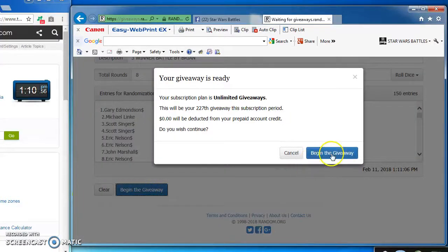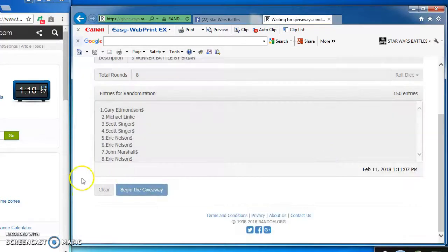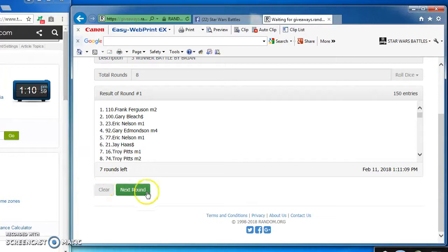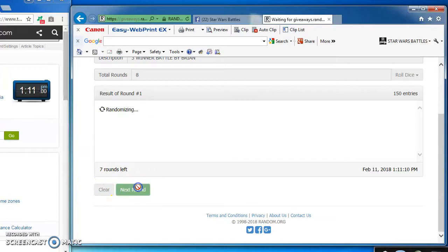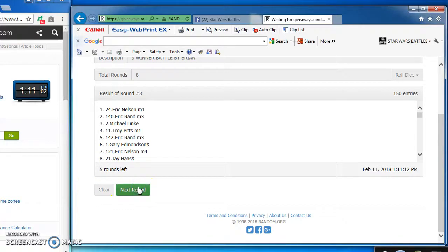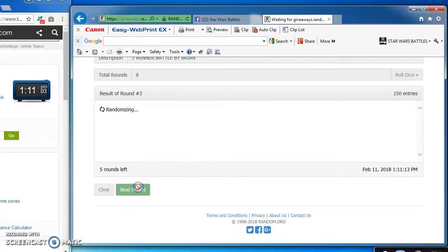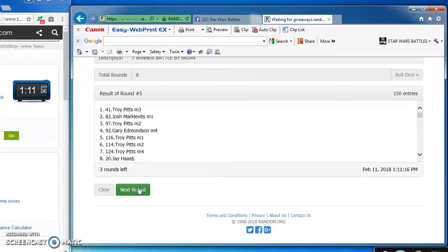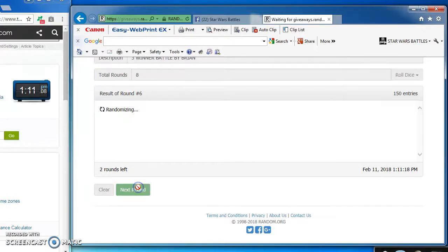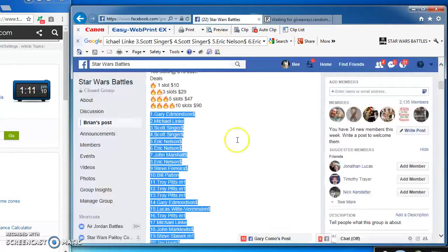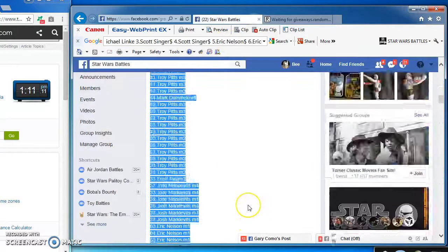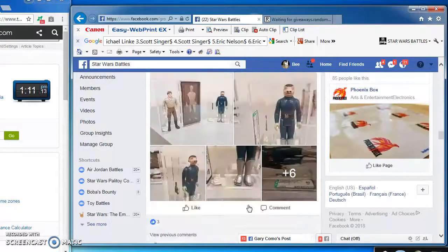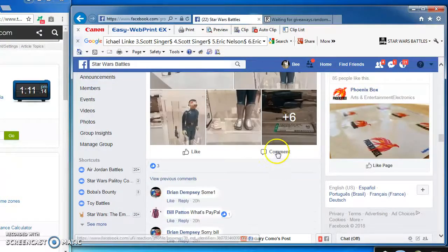Good luck everybody. Here we go. Frank in the top spot for our first round. Travis, two. Eric, three. And four. Troy on top in round five. And six. Josh takes our next to last round. Round seven.